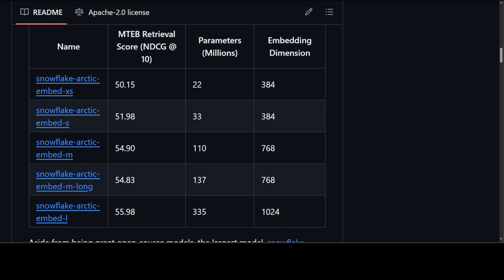They have compared it with a lot of other models like Google's text embedding 3 large and this Snowflake Arctic Embed L has beaten all of them. It's amazing. Now if you look at this extra small which I'm also going to install shortly, this tiny model packs quite the punch. Based on all-MiniLM-L6-v2 model with only 22 million parameters and 384 dimensions, this model should meet even the strictest latency budgets.